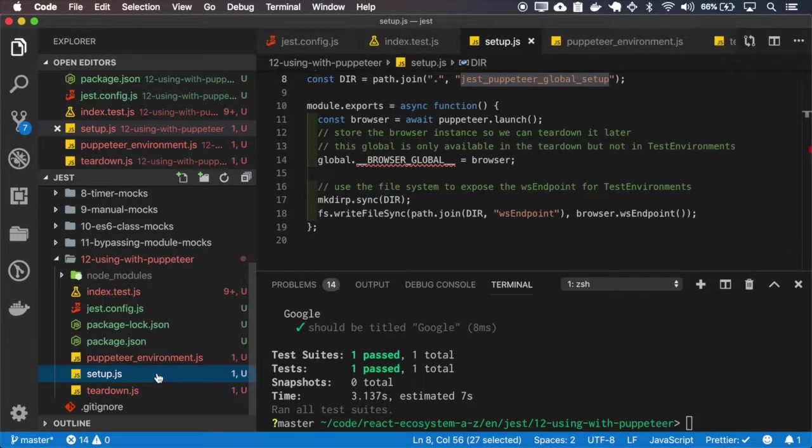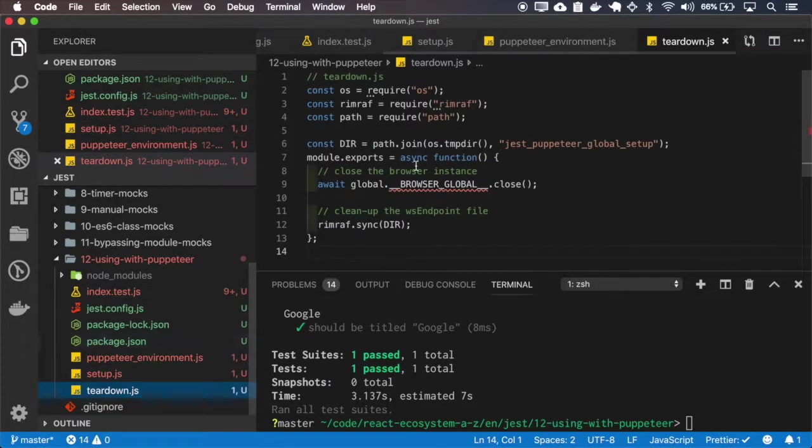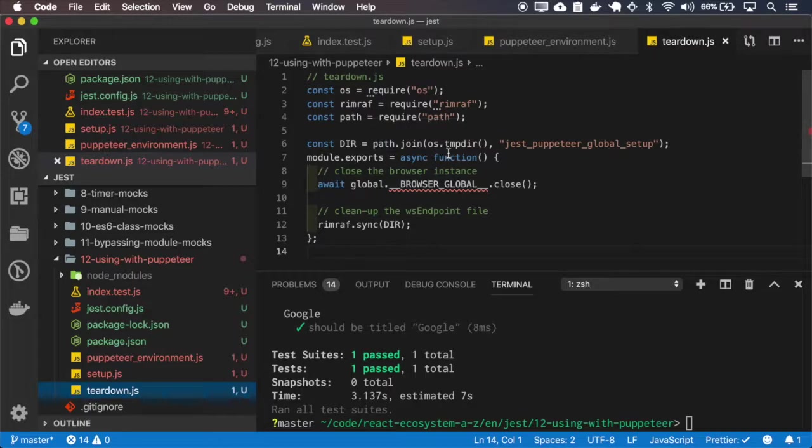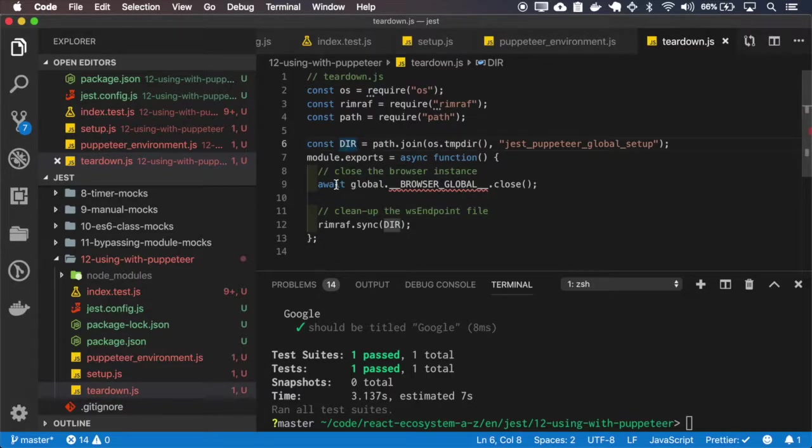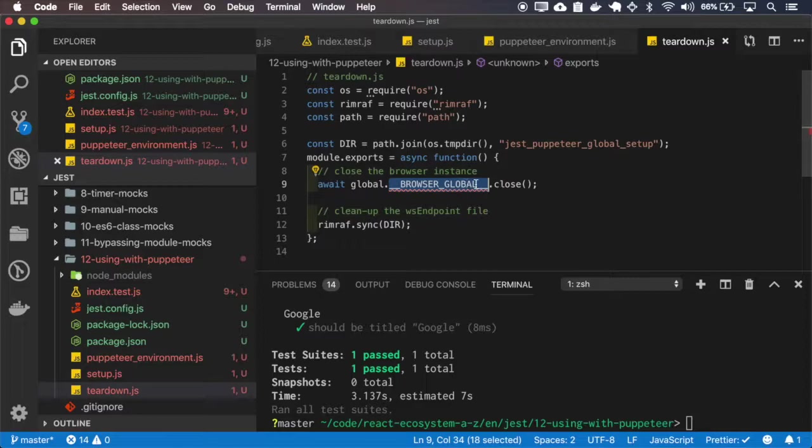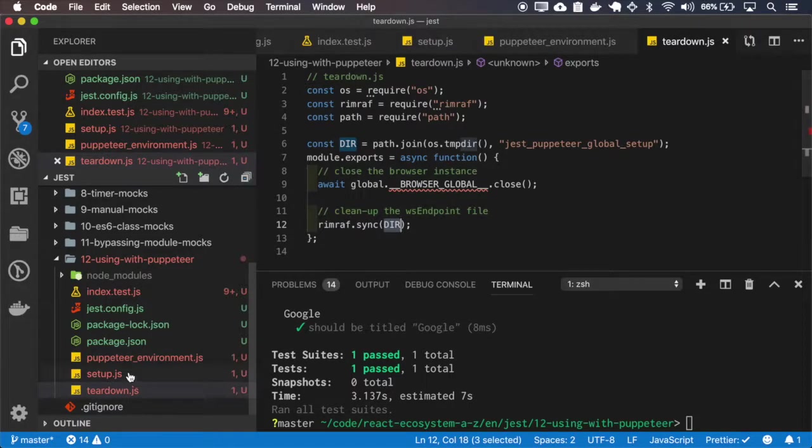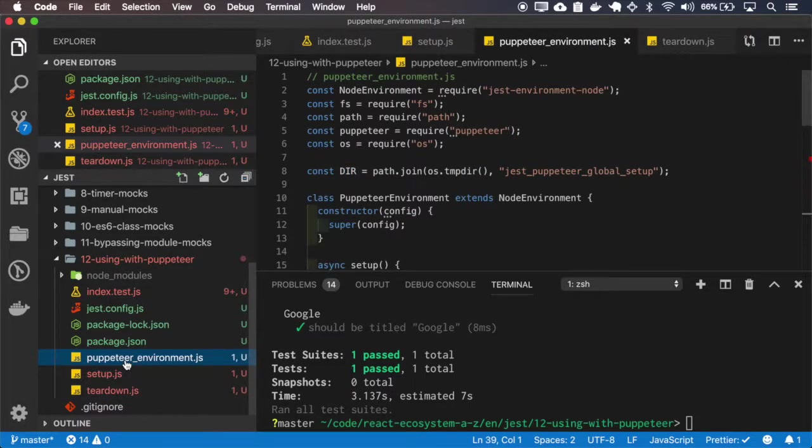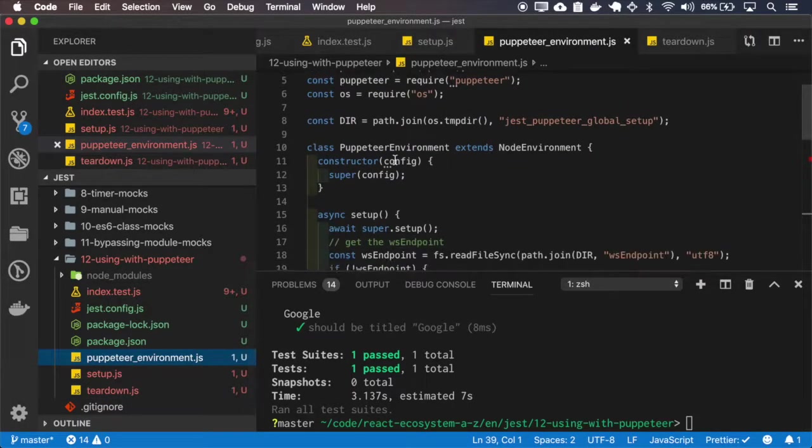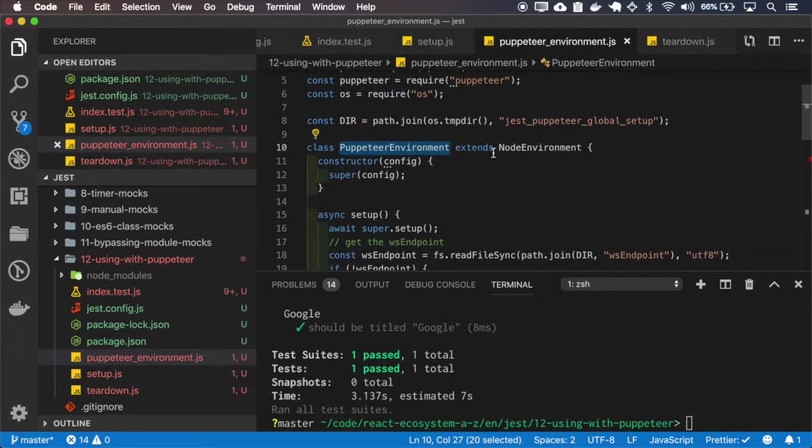And after all the tests are finished it goes and clears, well it first closes the browser global that we start on the setup and also it clears our endpoints file. So all this is configured here in the Puppeteer environment.